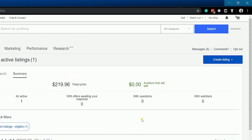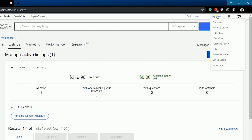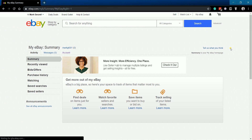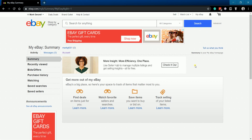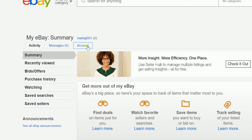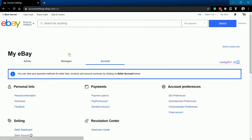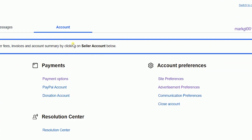Once you're in, click My eBay, looking at the top right of the page. On My eBay Summary, click the Account tab. Under Account Preferences, click Site Preferences.